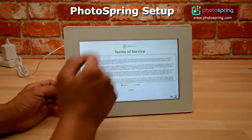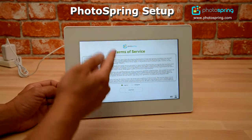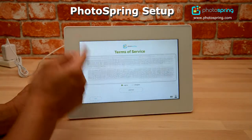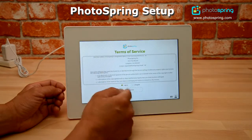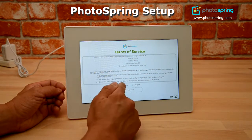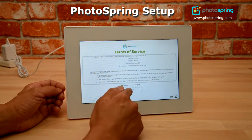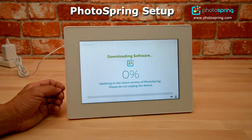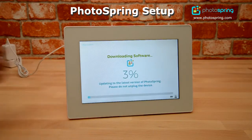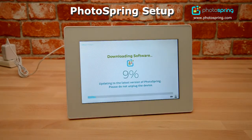Now I see the terms of service. Go through and read the terms of service, and once everything is okay, click on 'I agree' and then click on continue. Now it's going to start the downloading for your Photospring.